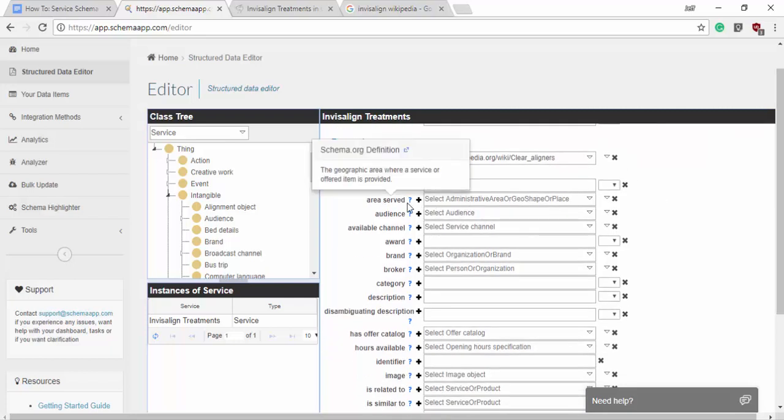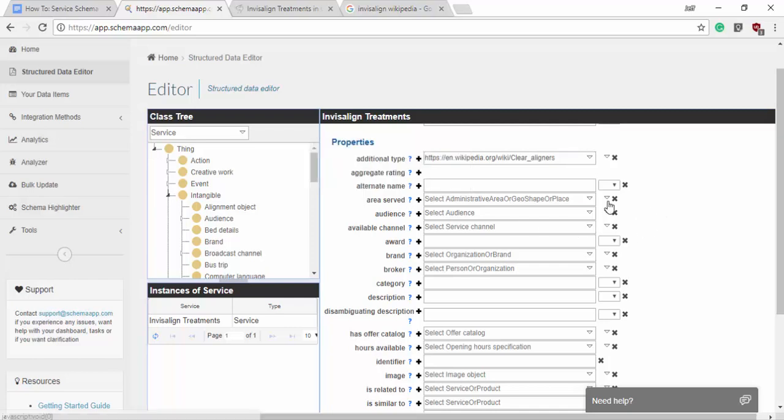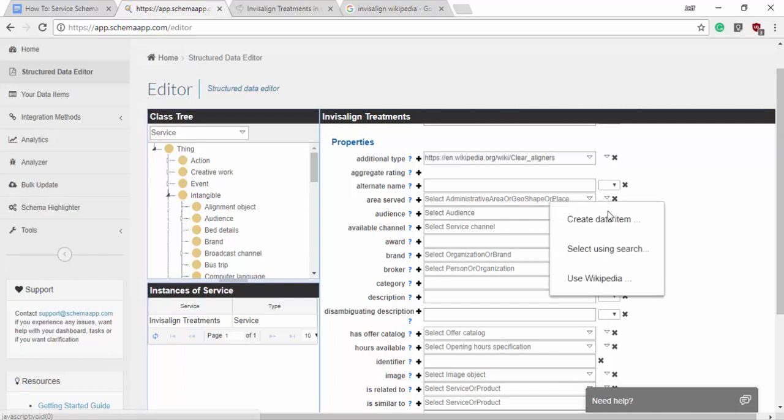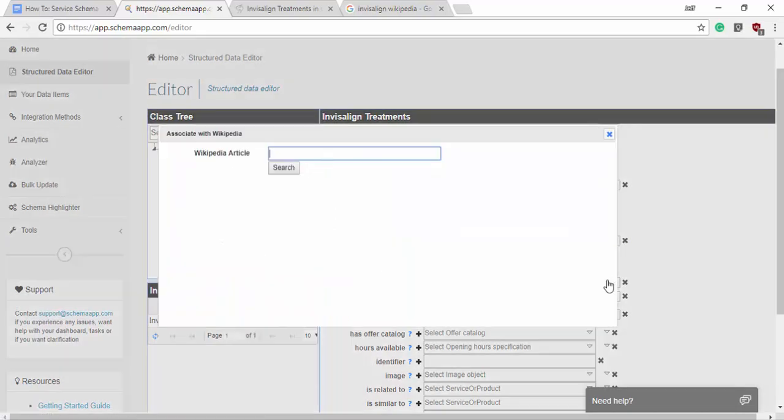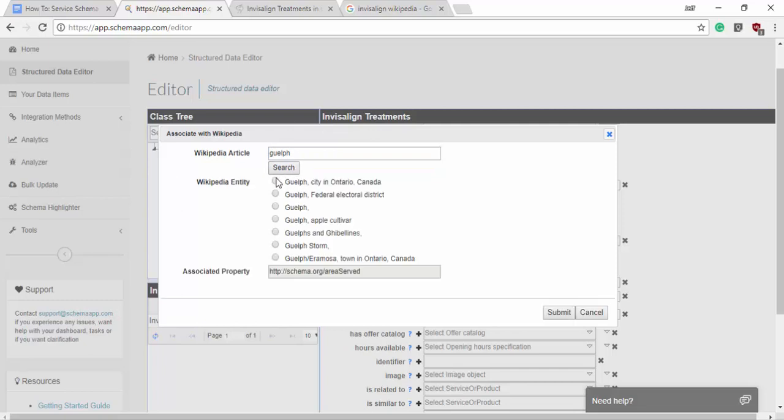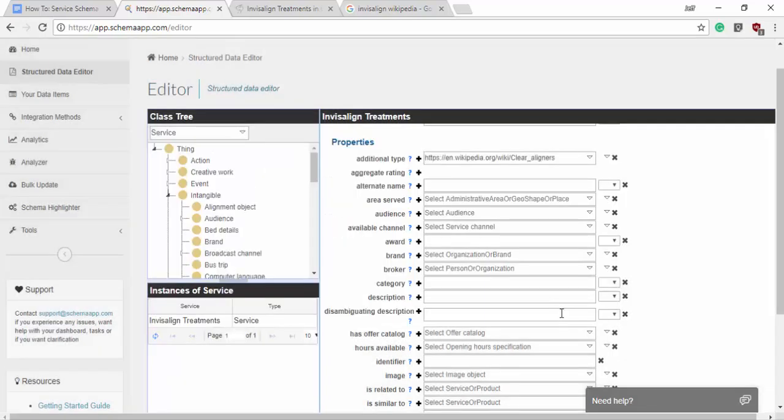Now the next is going to be the area served. This is the geographical area that the service or offered item is provided. In this case it's dental services within Guelph, Ontario. So we'll just simply use the widget within Schema app itself and we'll search for Guelph and it should be the first option city in Ontario, Canada. Perfect.